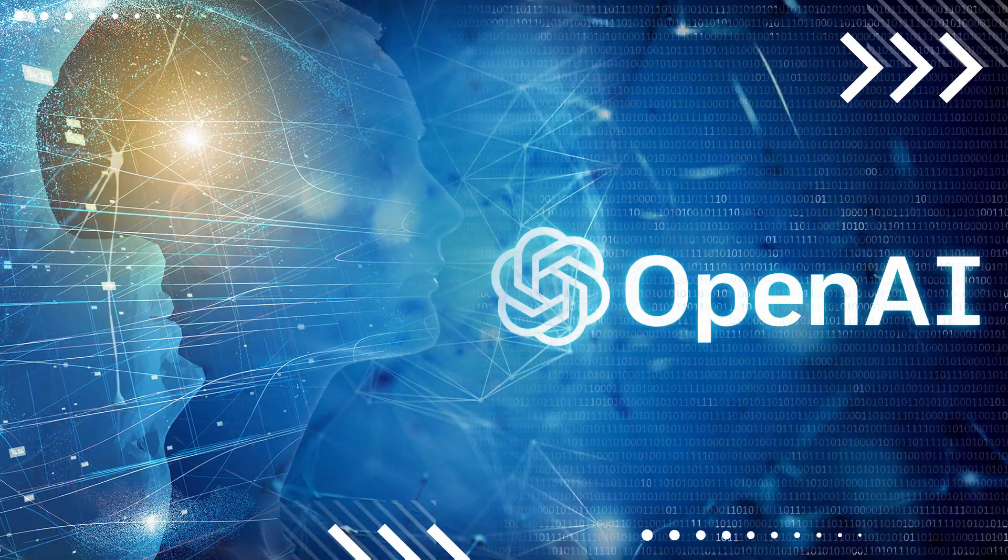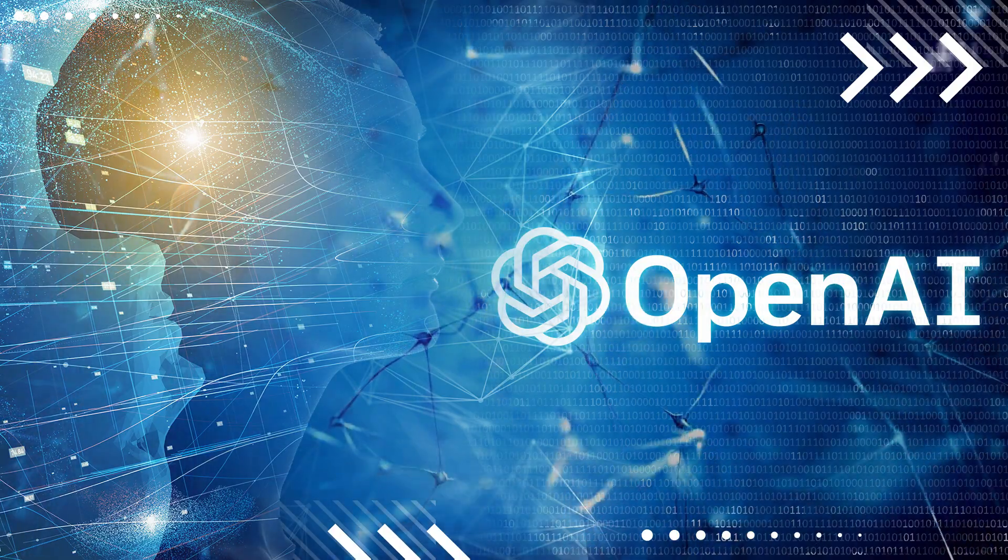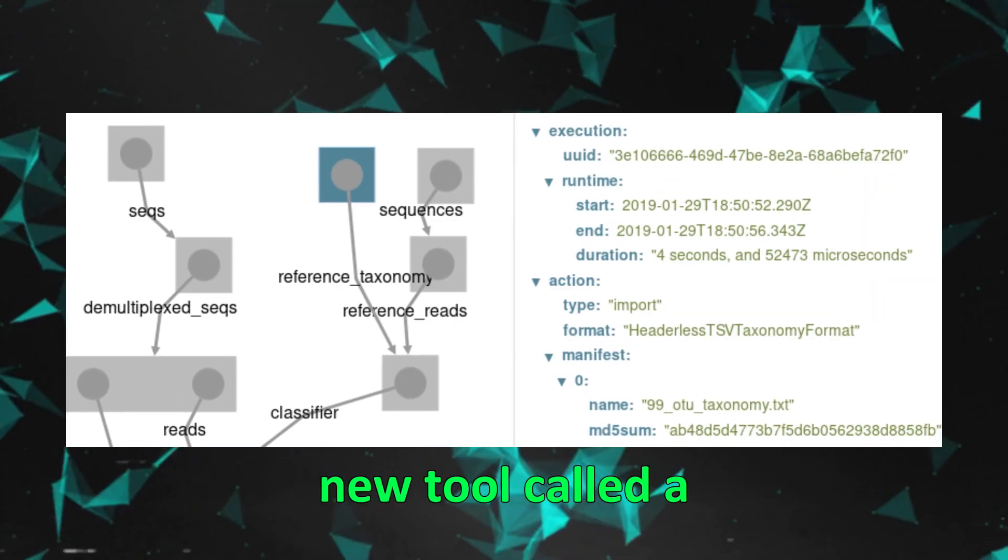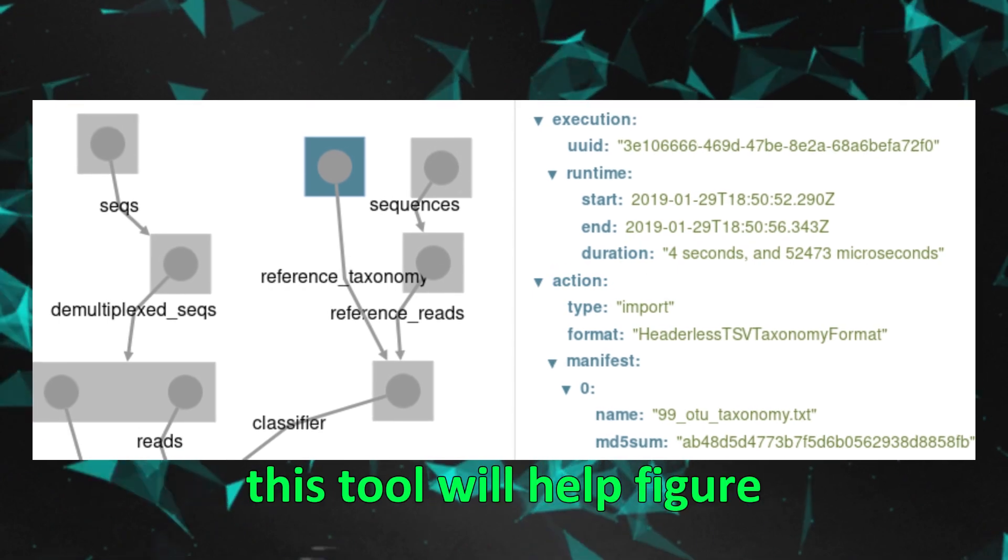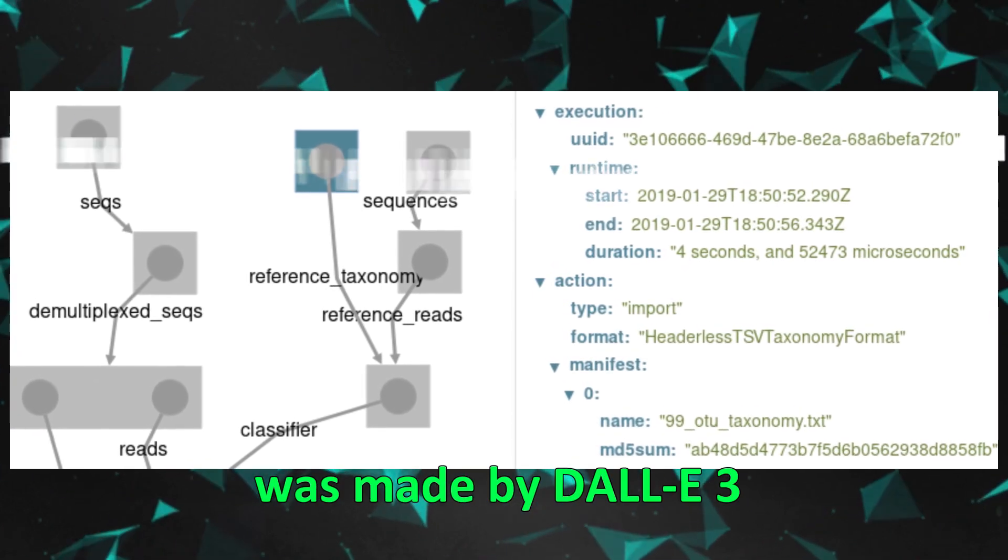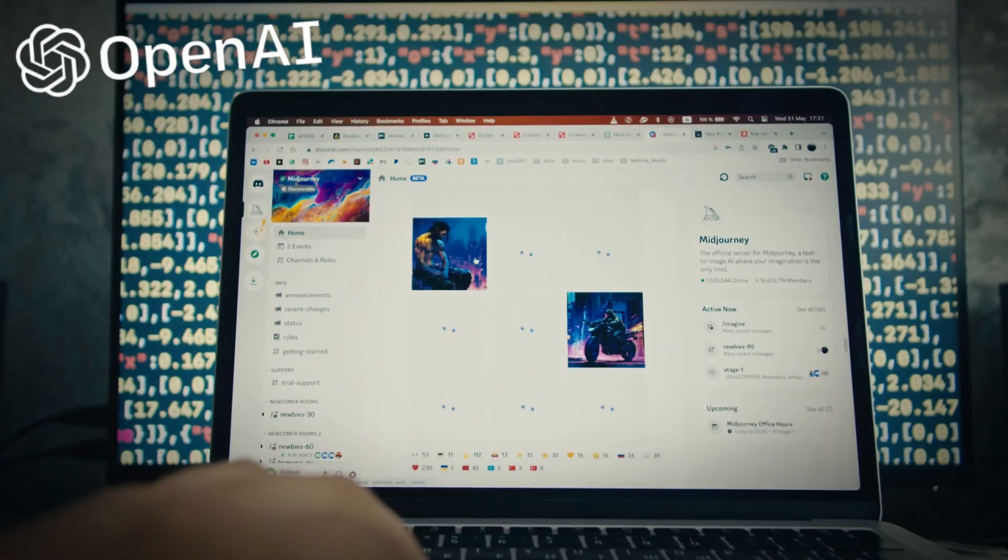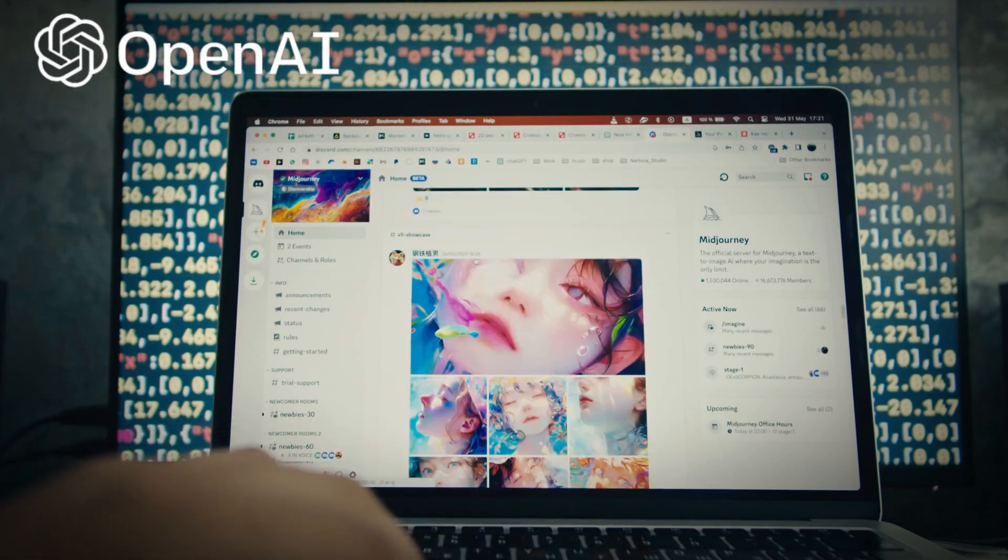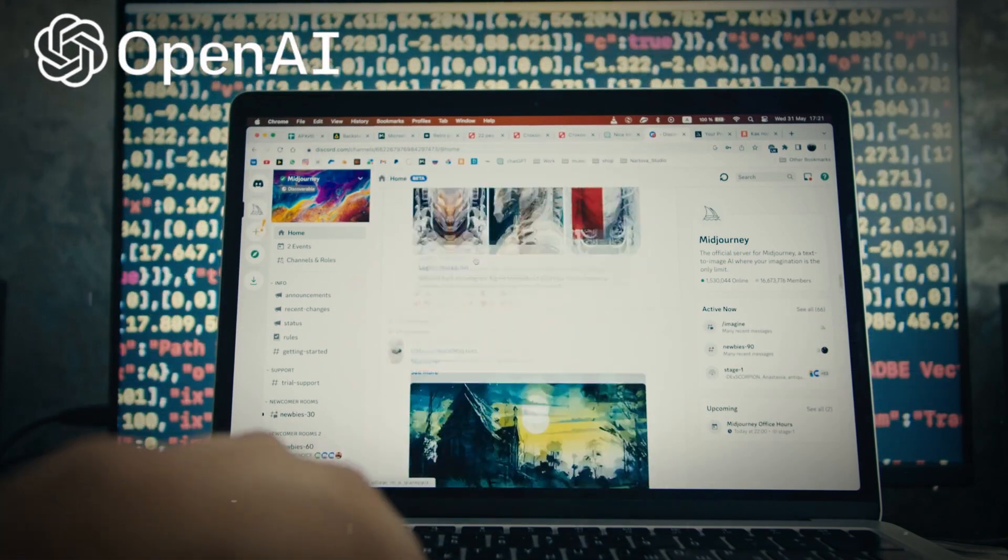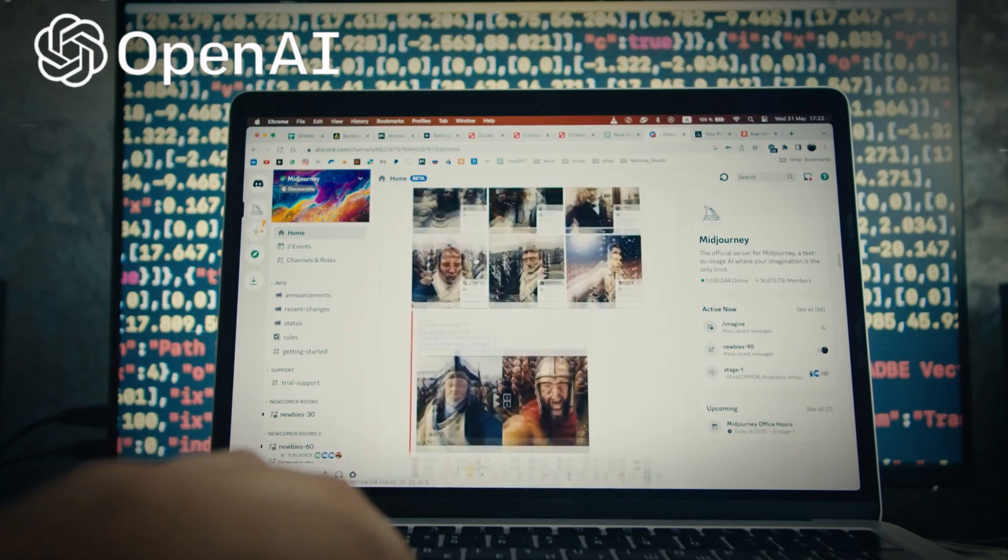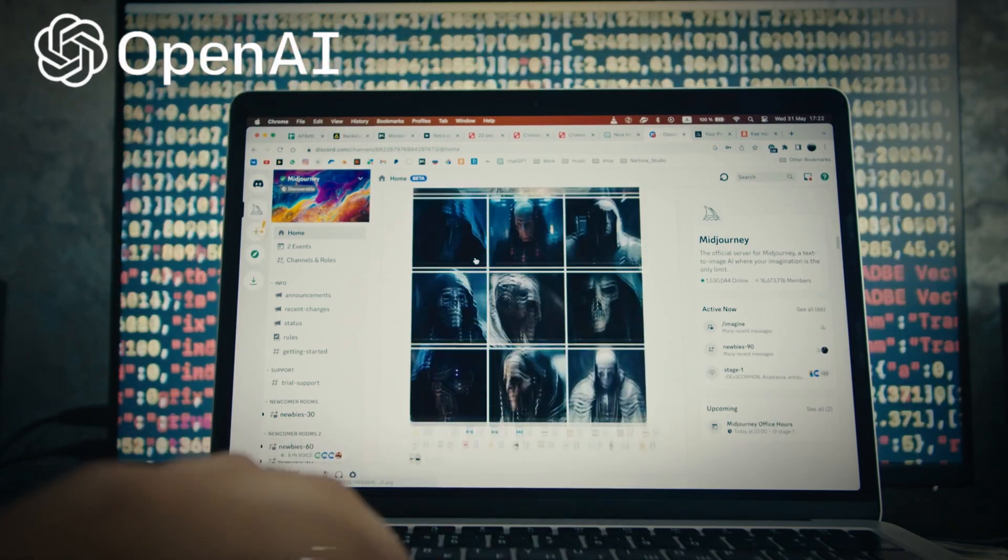OpenAI knows these problems are there and is working on solutions. They are making a new tool called a provenance classifier. This tool will help figure out if an image was made by DALI 3. OpenAI wants to use this tool to learn more about how AI-made images are used. They also want to use what they learn to make better rules and ways of doing things in the future.